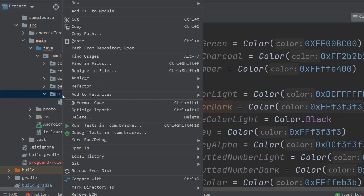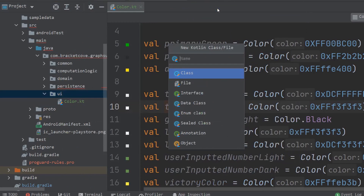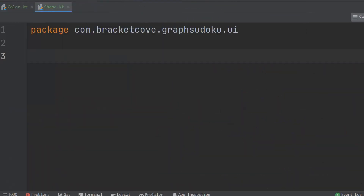Right-click on the UI package and create another new Kotlin file; this one's going to be called shape.kt. In the old view system, when you wanted to create something like a background with rounded corners for a button or widget, you had to create something inside the drawable folder, which was XML-based. Since this is Compose, we can just go ahead and do that in Kotlin instead.